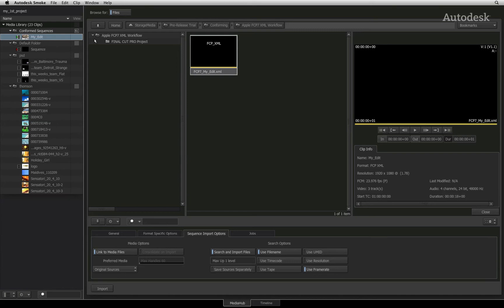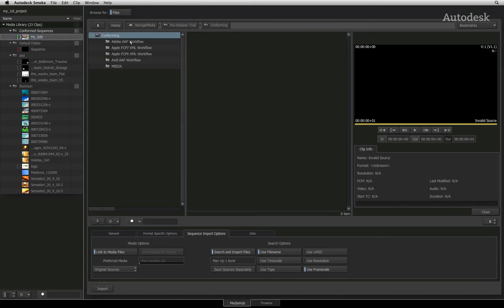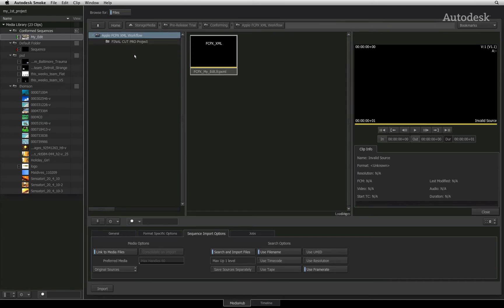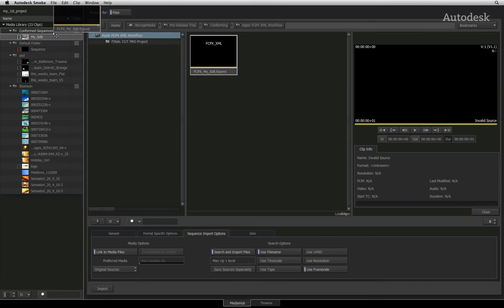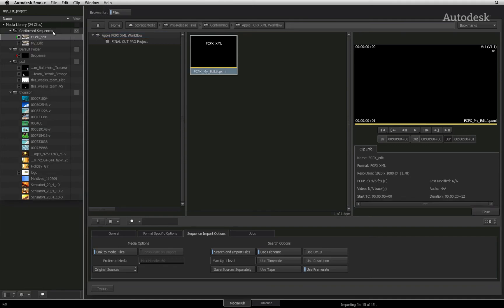Just to illustrate how it works with other formats, I will go into the Final Cut Pro 10 folder and drag and drop the XML clip into the media library. Smoke will apply the same settings as before and build the sequence.